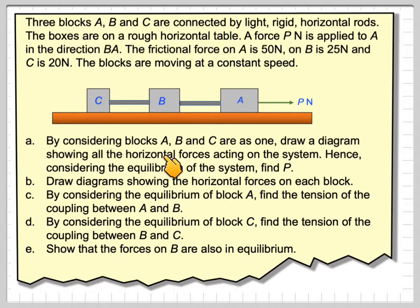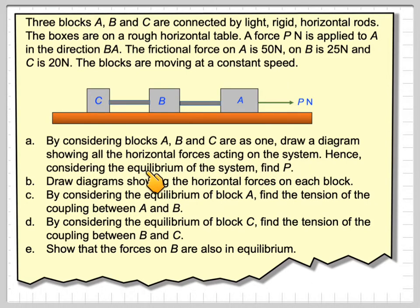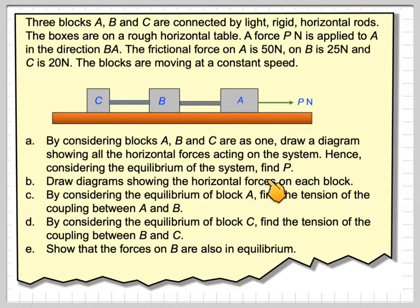By considering the blocks A, B and C as one, draw a diagram to show the horizontal forces acting on the system. Hence, considering the equilibrium of the system, find P. We'll read the rest of the question as we go through the problem.